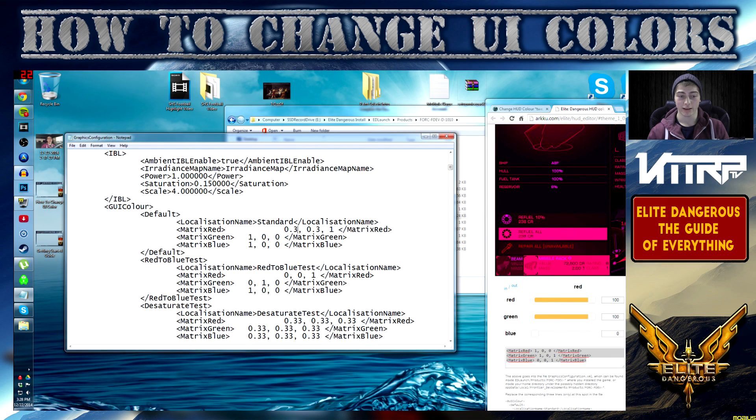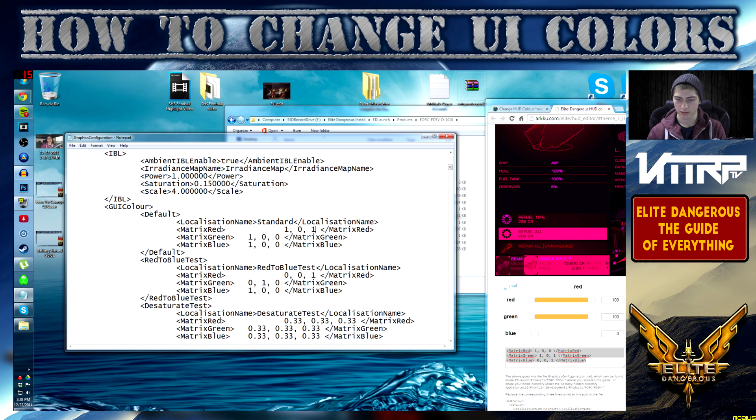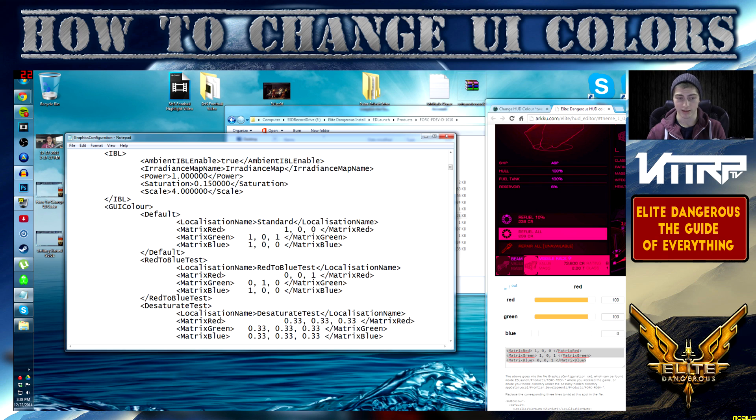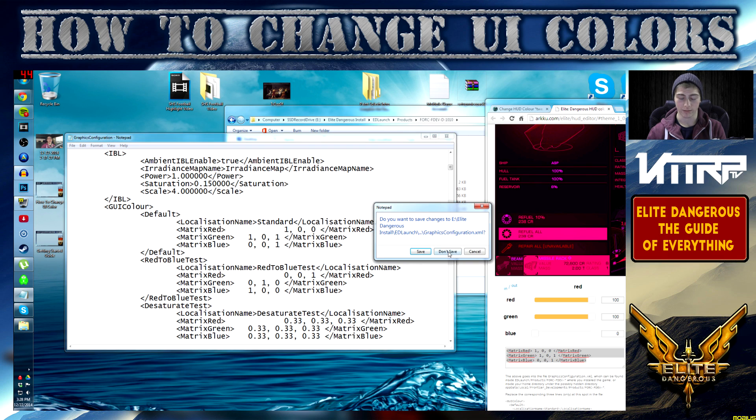You see point three, change that to one, change this to zero, change this to zero, then change this to one, zero, one, then change this to oh, one. Then go ahead and click File, Save, and then close it.